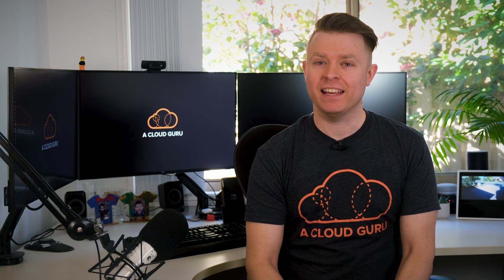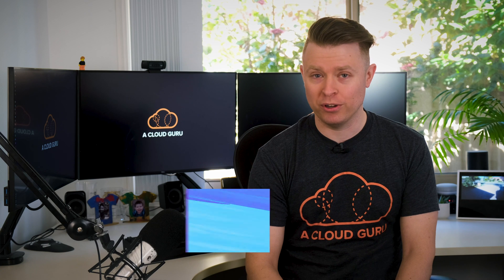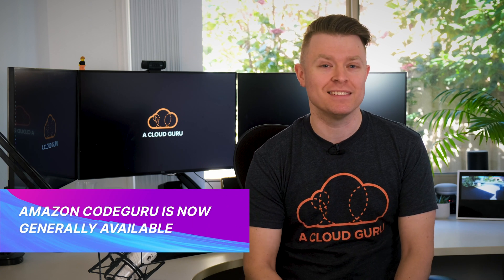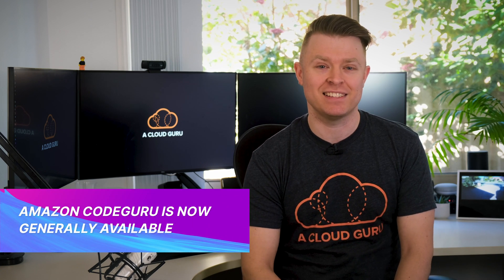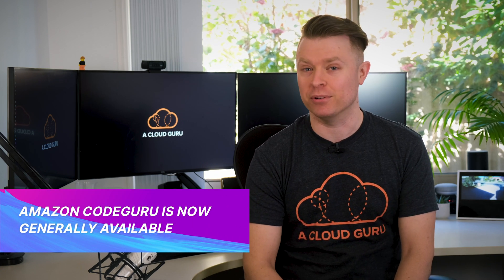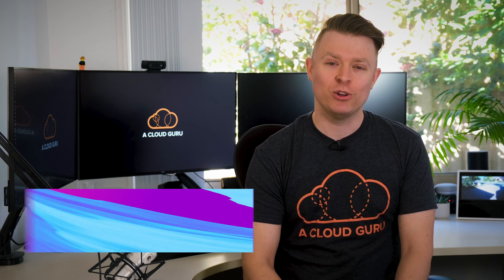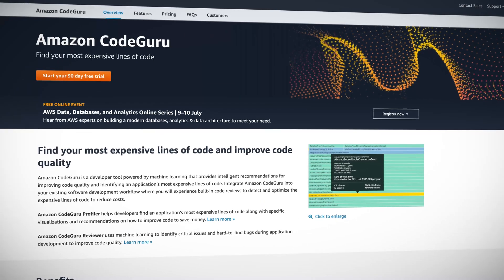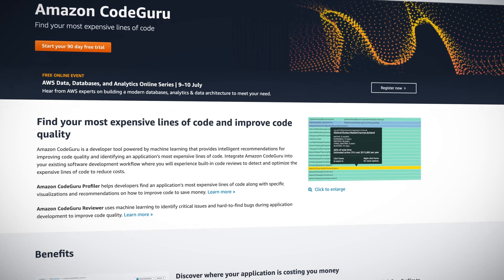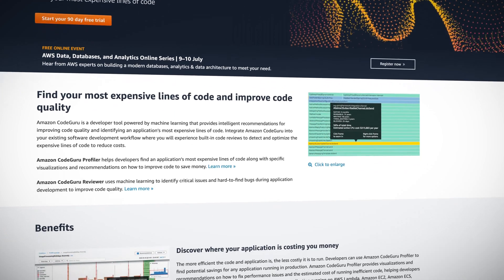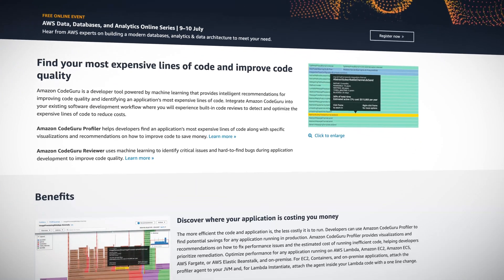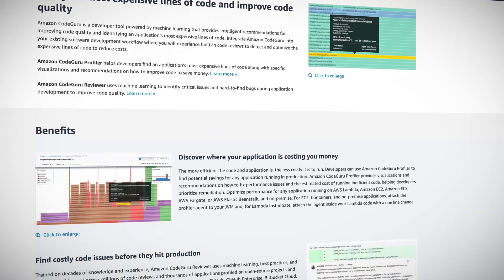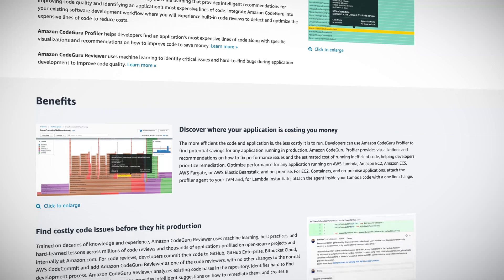Kicking off this week is the announcement that Amazon CodeGuru, no relation, which was announced at re:Invent last year, is now generally available. Amazon CodeGuru is a developer tool which uses machine learning to help improve your code quality and can even identify an application's most expensive line of code.